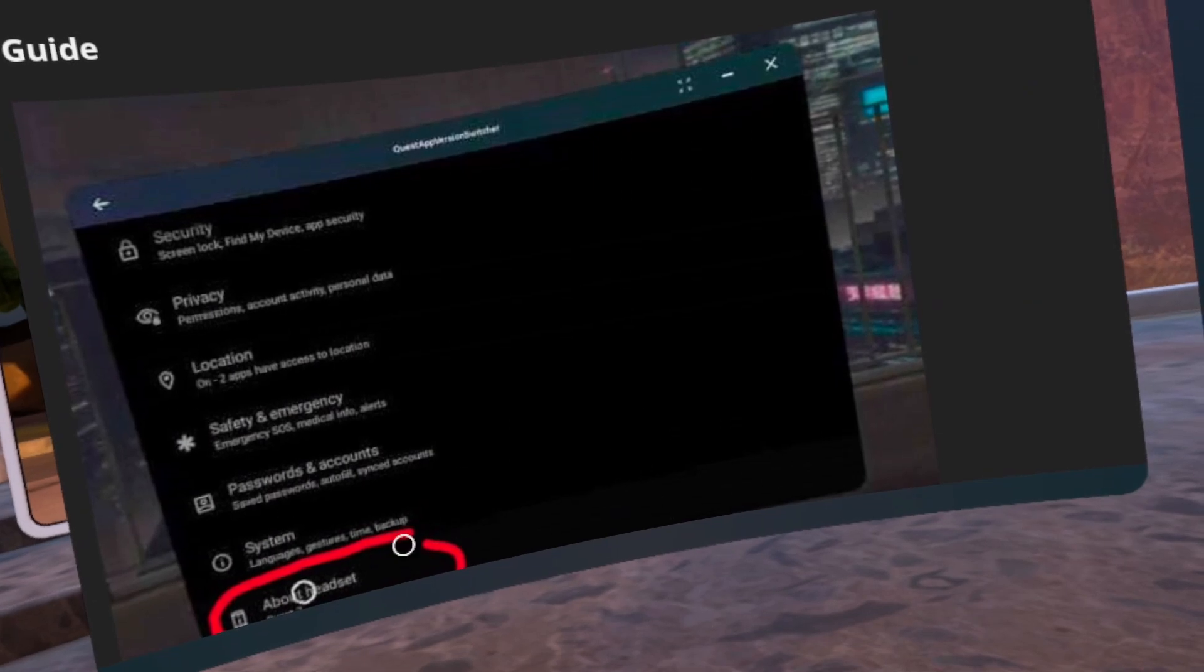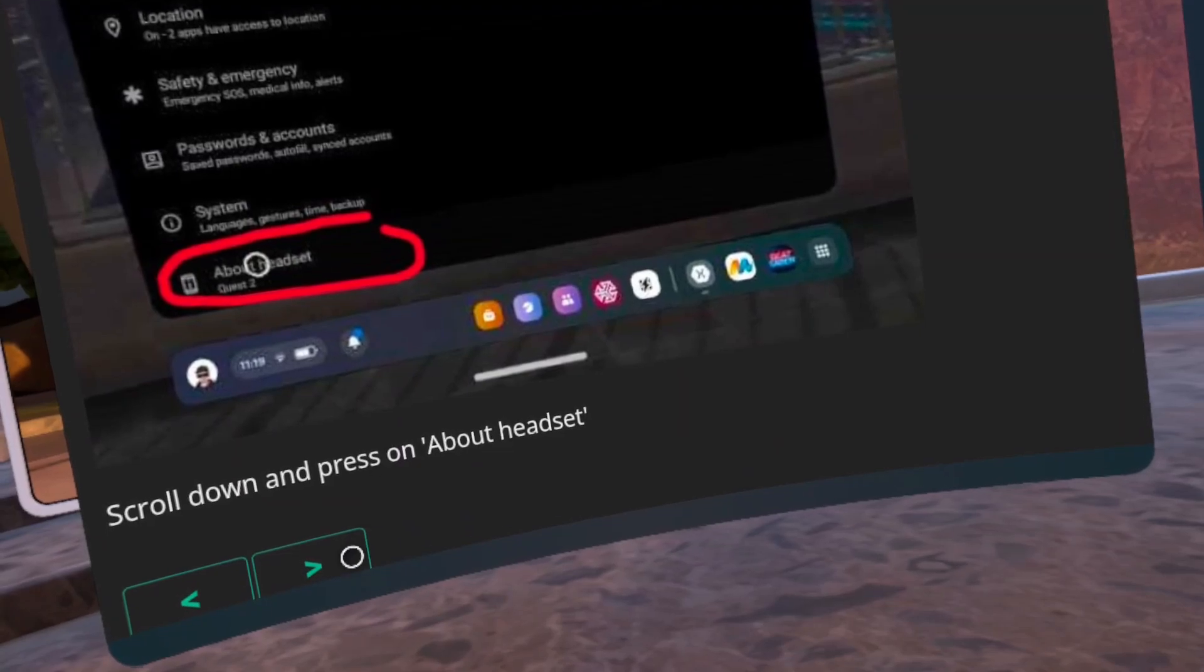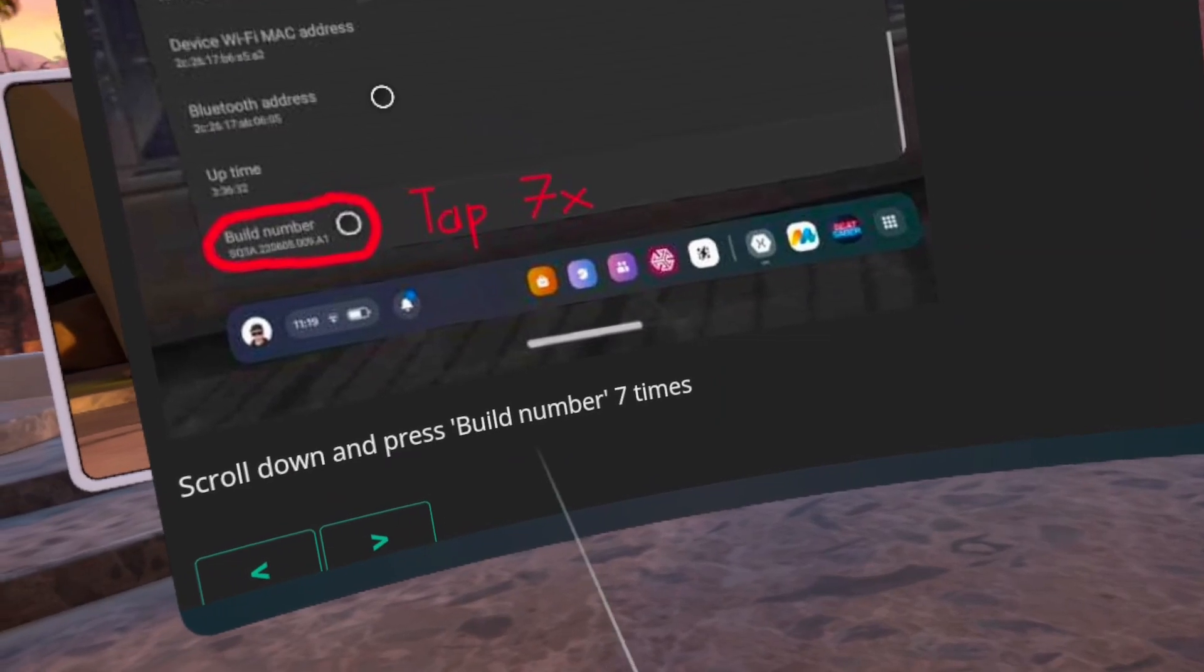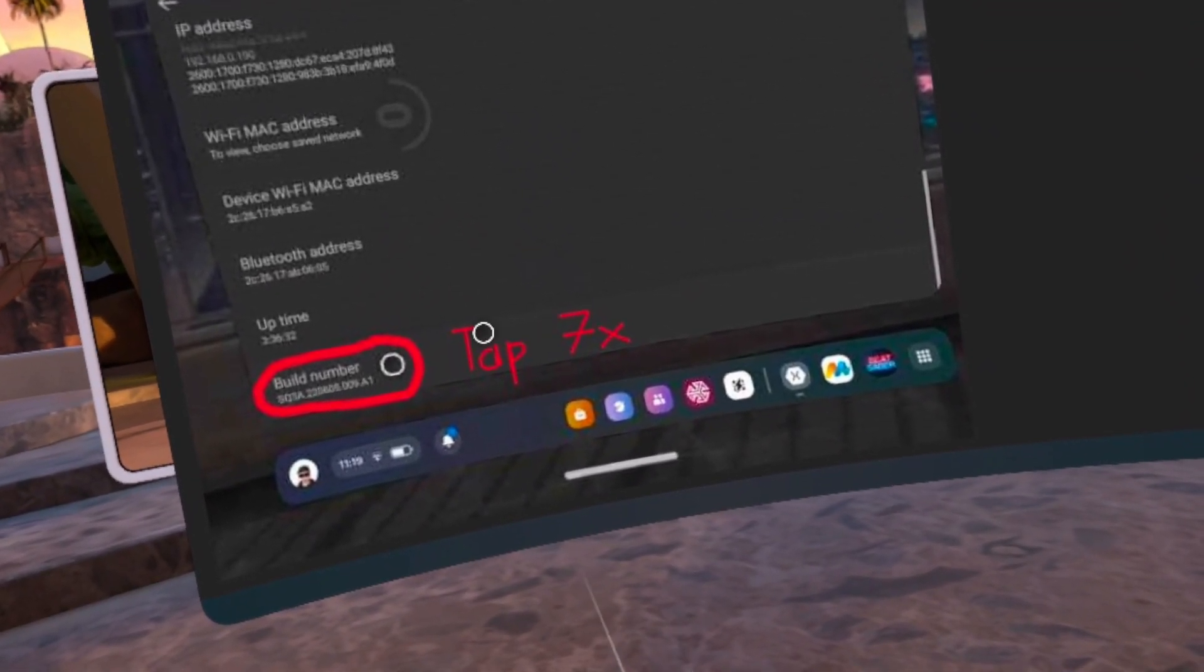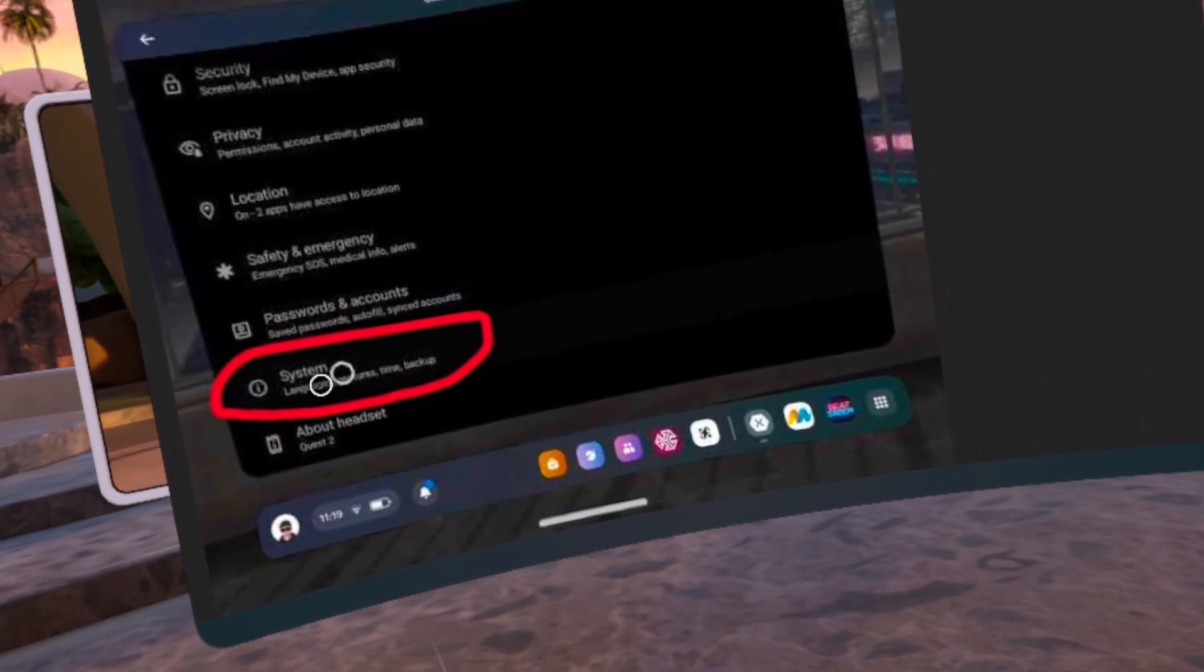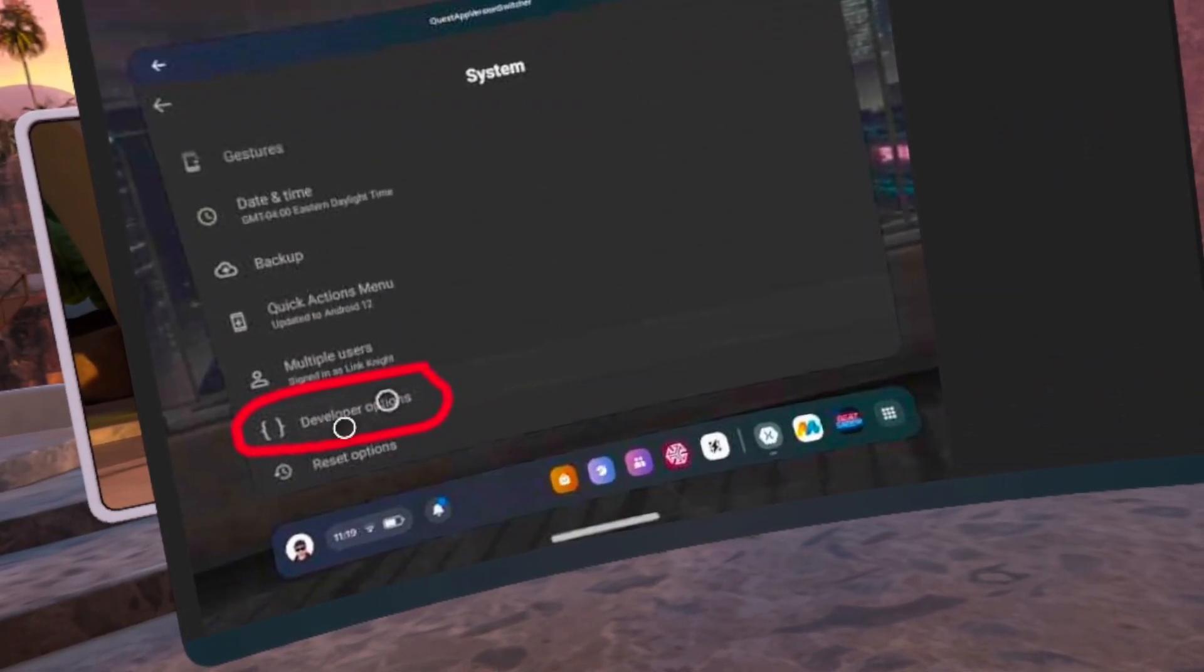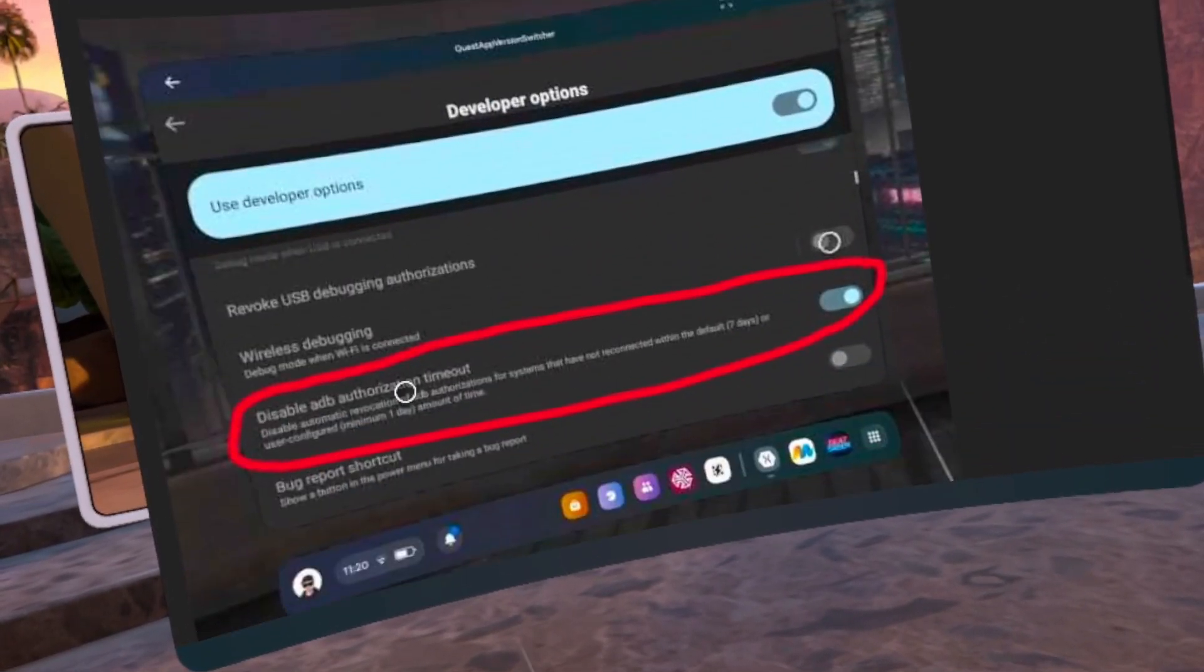And then at number 22, click on Android Settings. Number 23, click on About Headset. Number 24, scroll down to Build Number and rapidly click Build Number about 7 to 10 times until it says you are a developer. Number 25, click the Go Back arrow at the top left. Number 26, click on Developer Options.